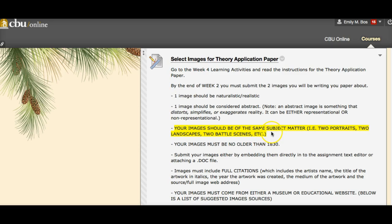Something can be abstract and non-representational, but for the purposes of this assignment it's better if you pick something abstract and still representational. We want two images of the same subject matter — so two portraits, maybe a realistic portrait and a really abstract portrait; two landscapes; two battle scenes — whatever you want to do. Make sure they're of similar subject matter because you're going to be comparing and contrasting these two images in your paper.